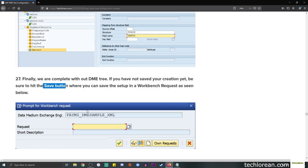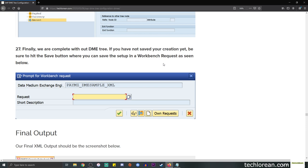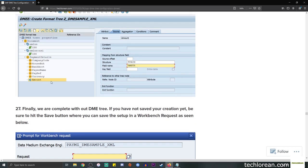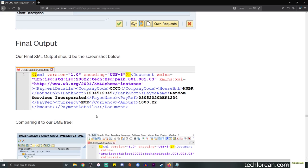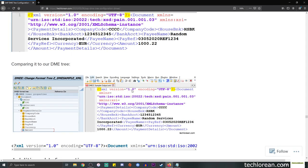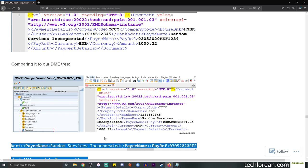We're done with the basic run-through of how to create your DME tree. Here is our final output. From this screenshot we see the elements in the tree and the XML output shows: the Document tag occurring once, our XML attributes xmlns and xsi, our sub-nodes with Payment Details, and details within Payment Details such as company code, house bank, bank account, paying name, payment reference, and so forth. I've included a screenshot so you can compare the DME tree configuration against the XML file output. You can also copy the XML content from the scrolling box.